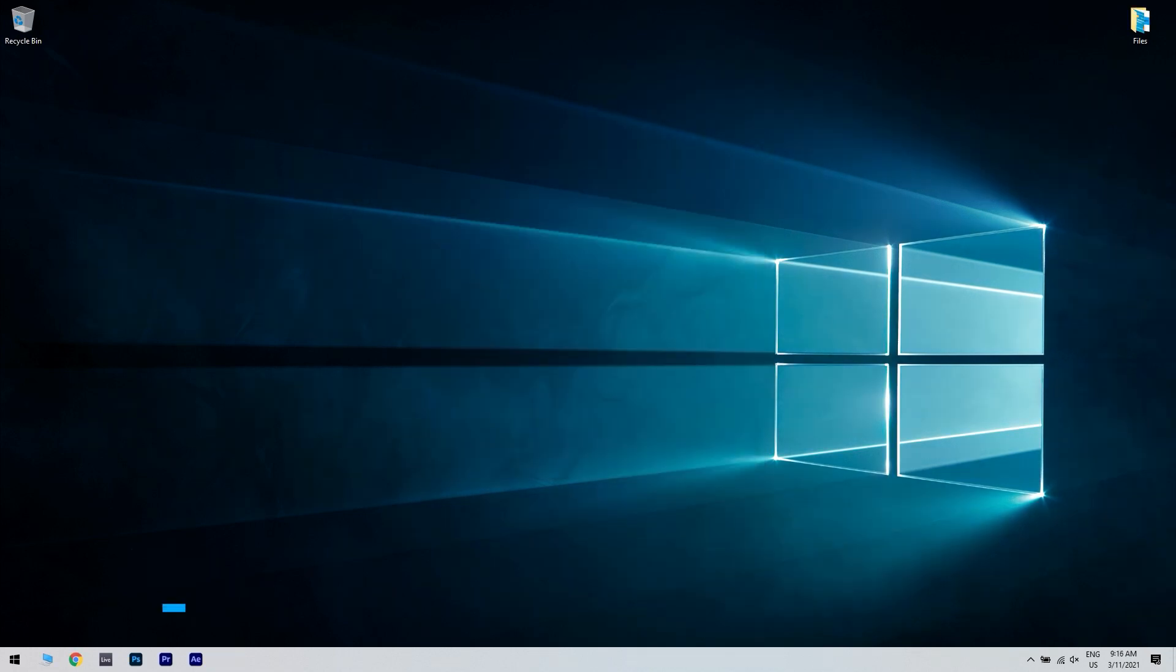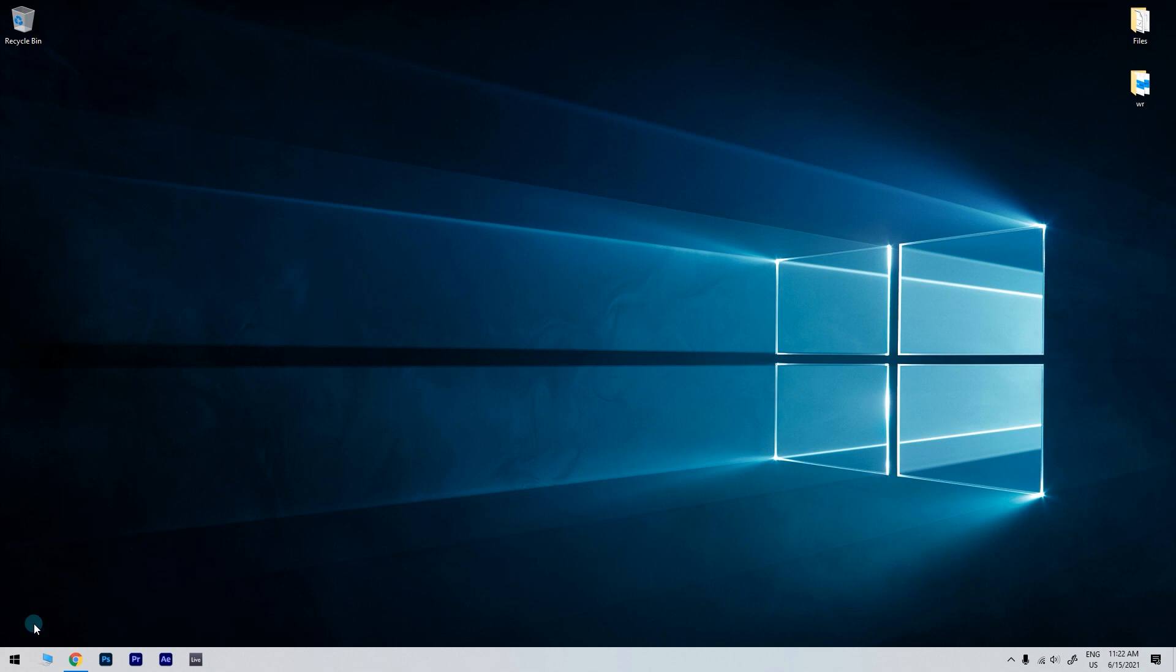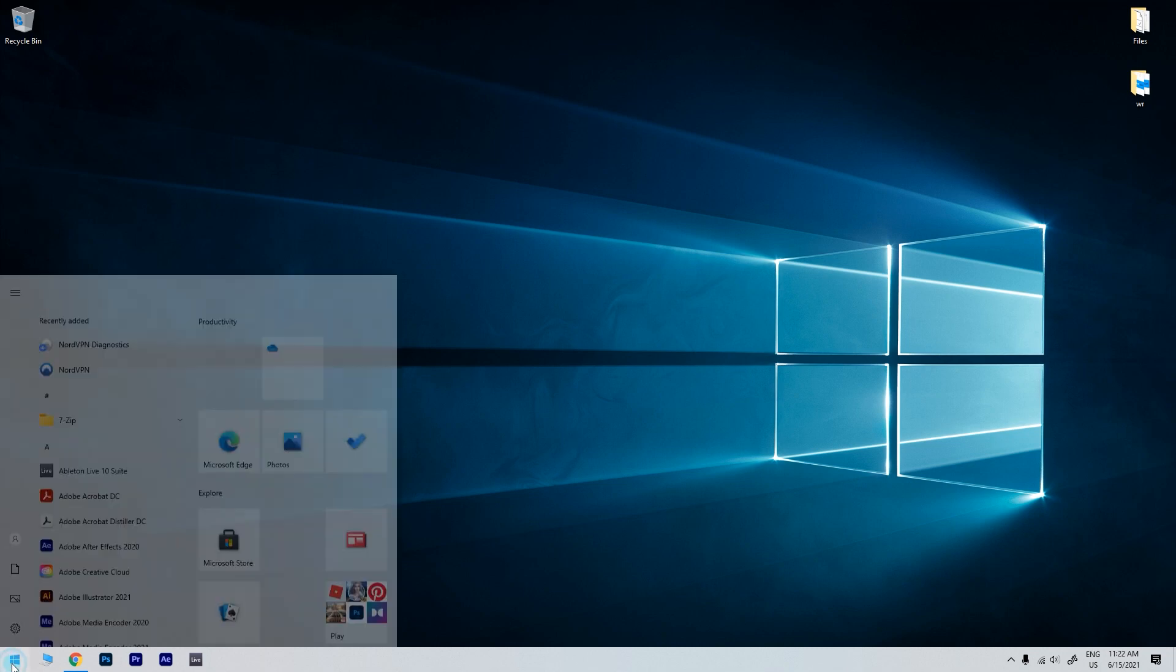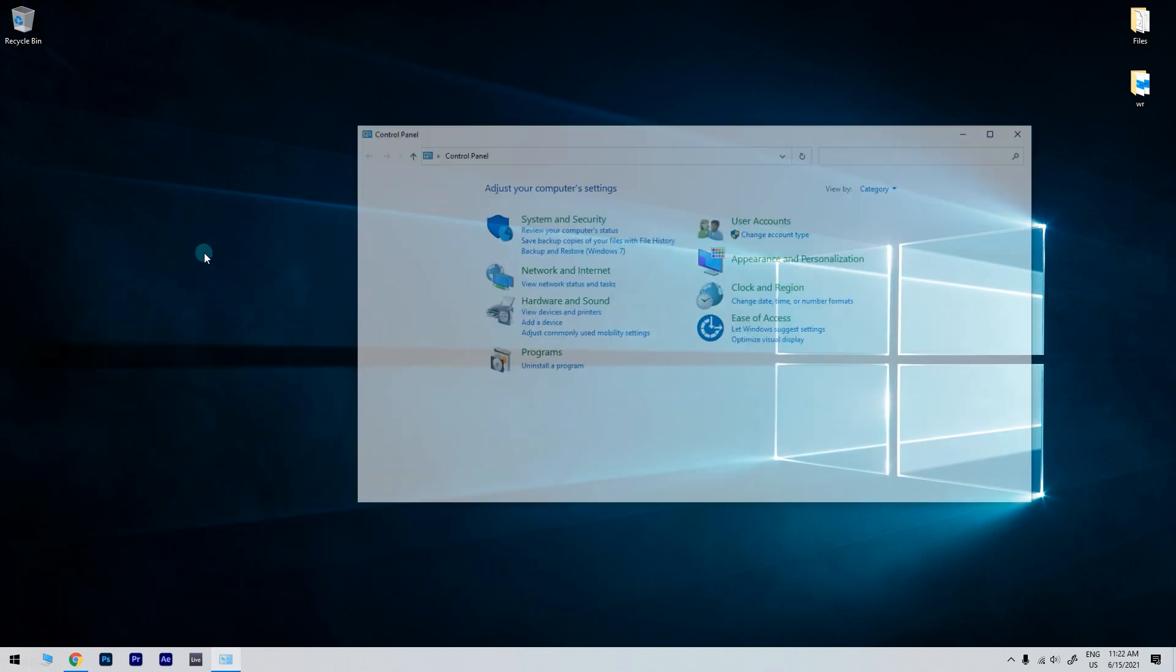Another useful solution is recalibrating the screen for touch input. To do that, just click the Start button in the lower left corner and simply type Control Panel. Then click on Control Panel.